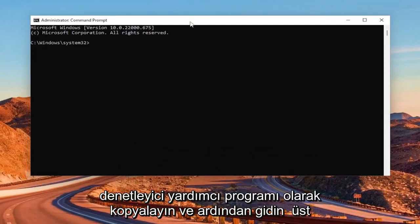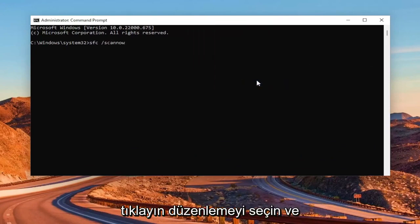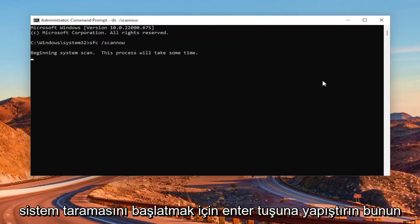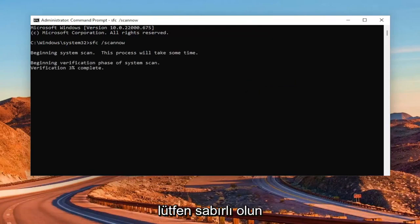And then go to the top bar of the command prompt window here, right click on it, select the edit and paste it in. Hit enter to begin the system scan. This will take some time to run. So please be patient.